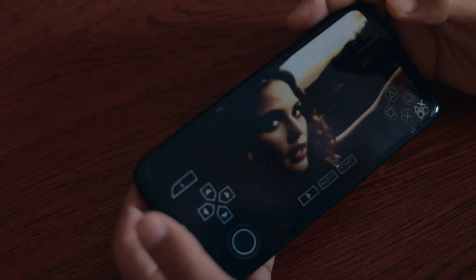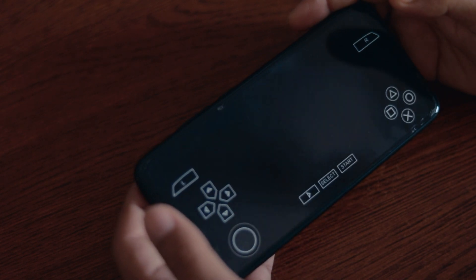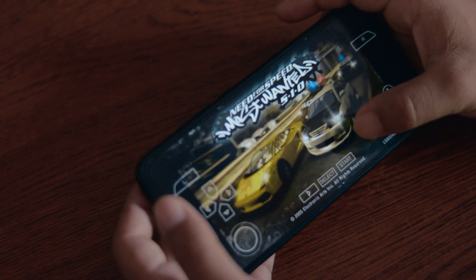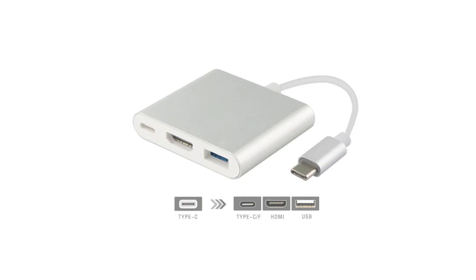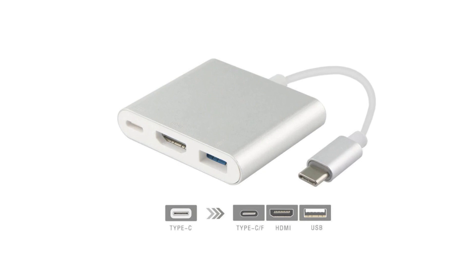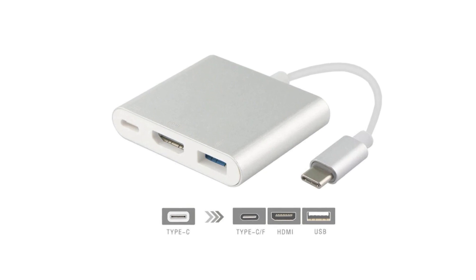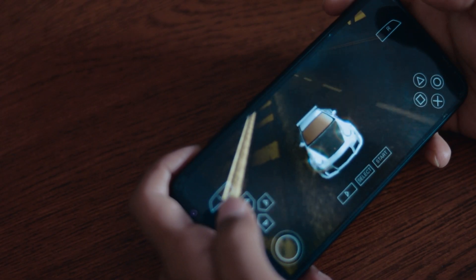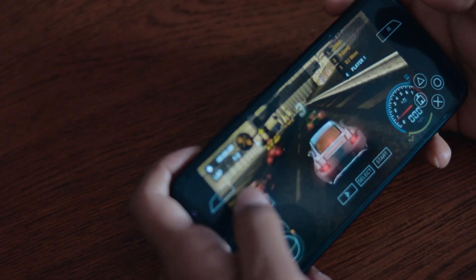Now you can enjoy playing all those games on your phone. You can also use this type of adapter to connect your monitor and controller with your phone and use your phone as a gaming console.